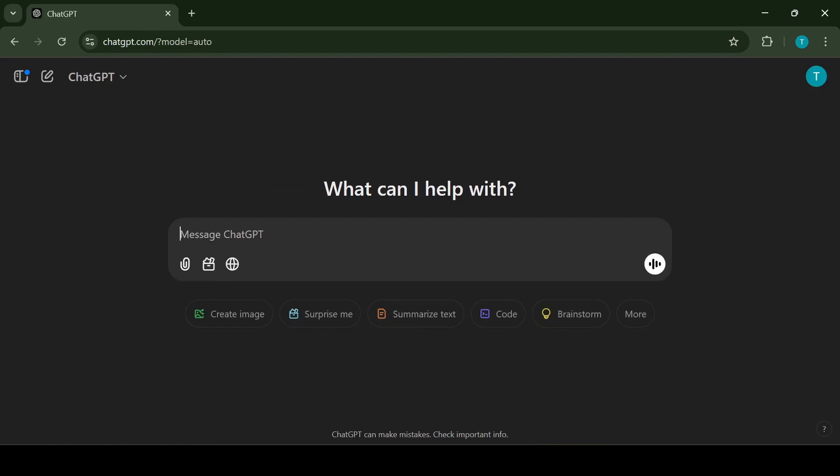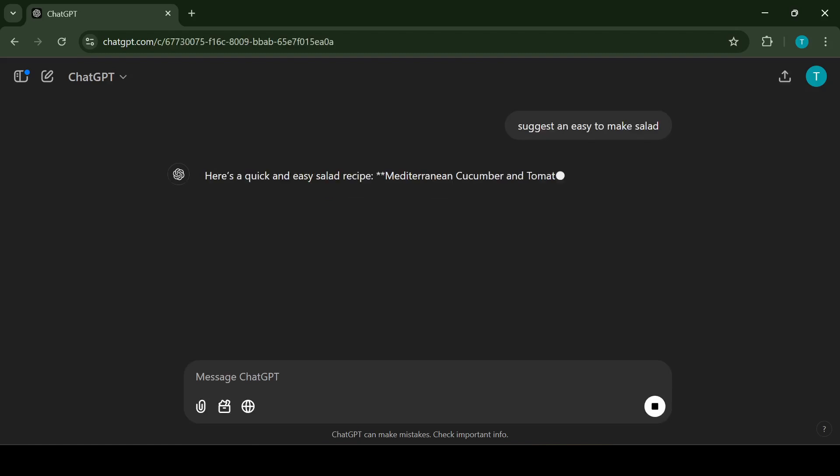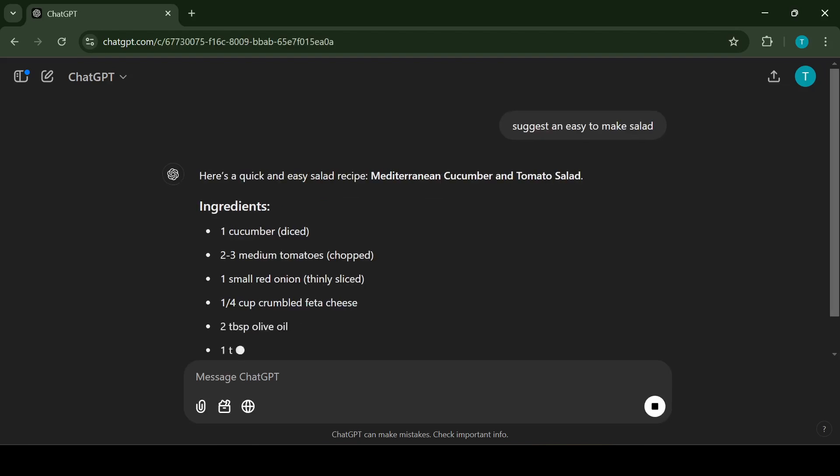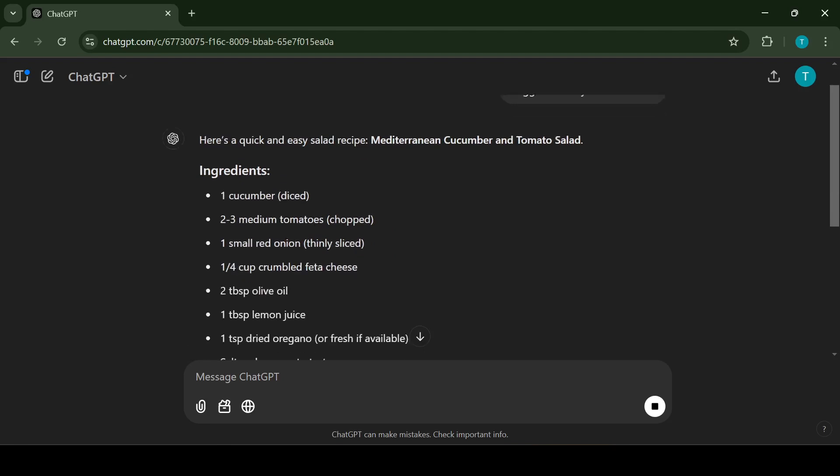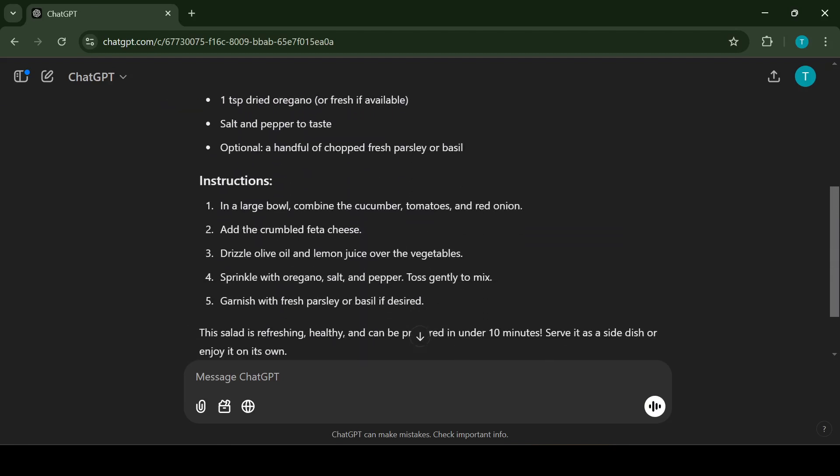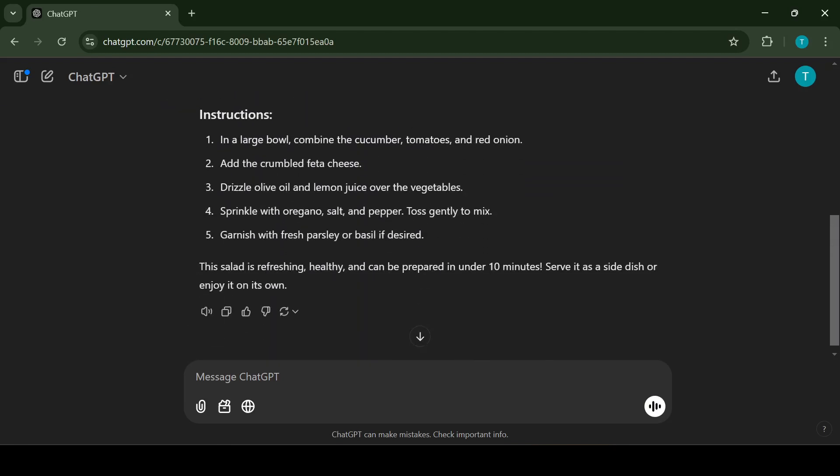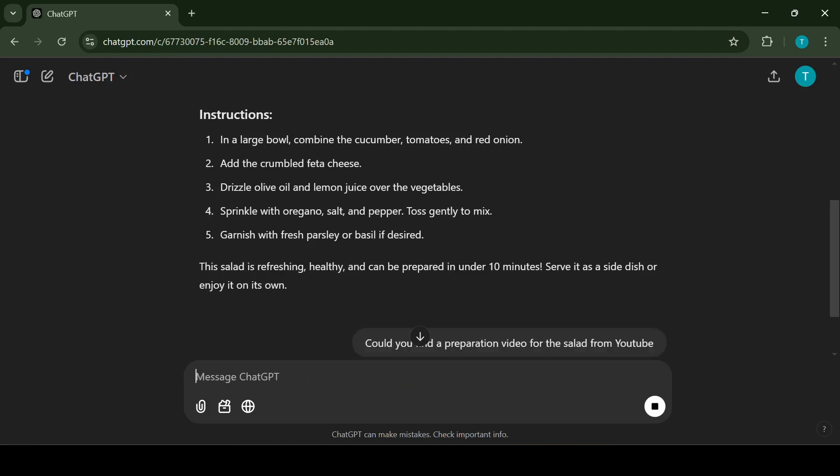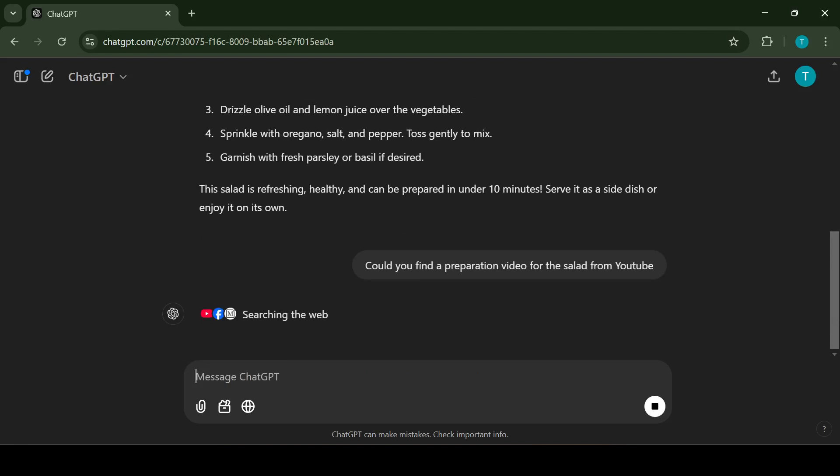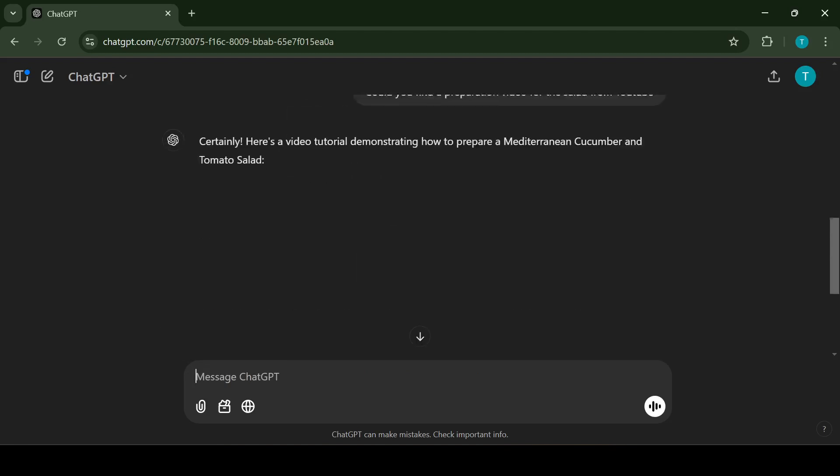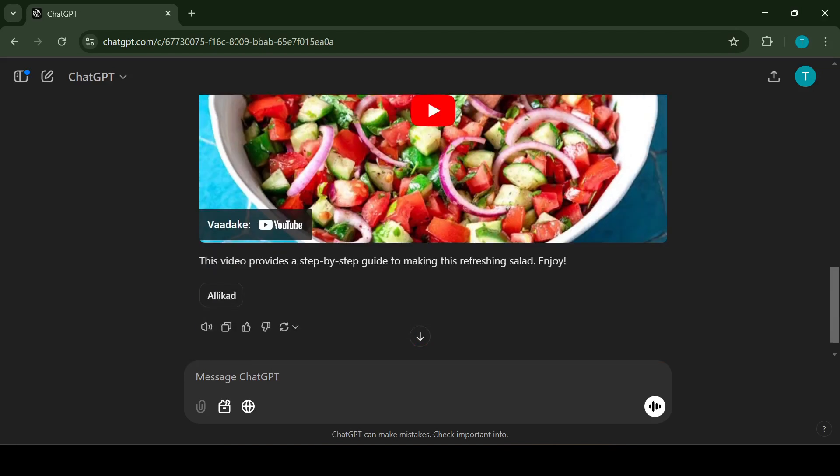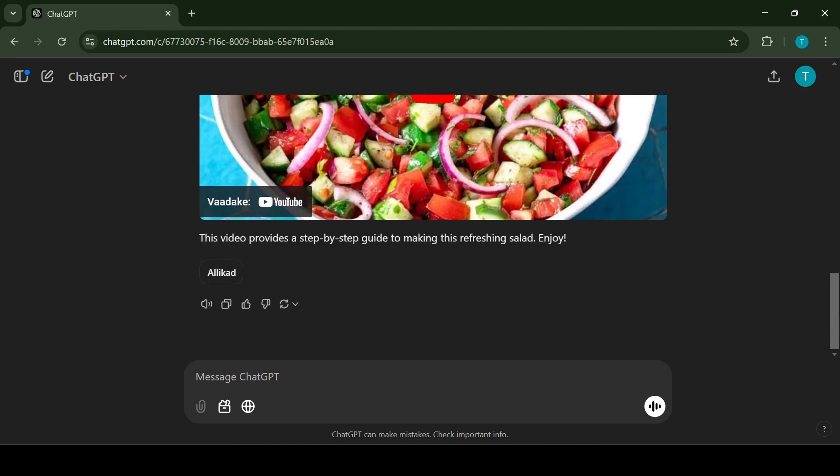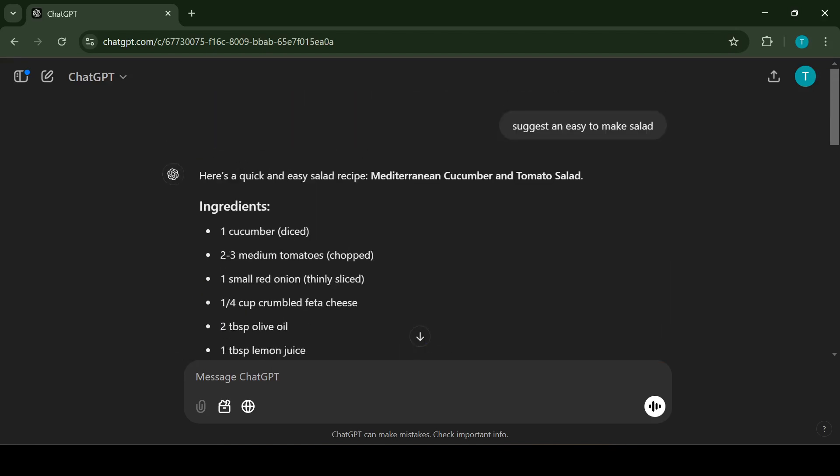Second use case is getting suggestions. Another fantastic use of ChatGPT is asking for personalized suggestions. For example, if you are wondering what to make for lunch you can ask something like could you suggest an easy to make salad. ChatGPT will not only give you the recipe but can also break it down step by step. And if you prefer watching videos you can ask can you find me a video on how to make this. While ChatGPT itself doesn't directly show videos it can guide you to relevant resources or explain everything in detail saving you the trouble of searching manually.